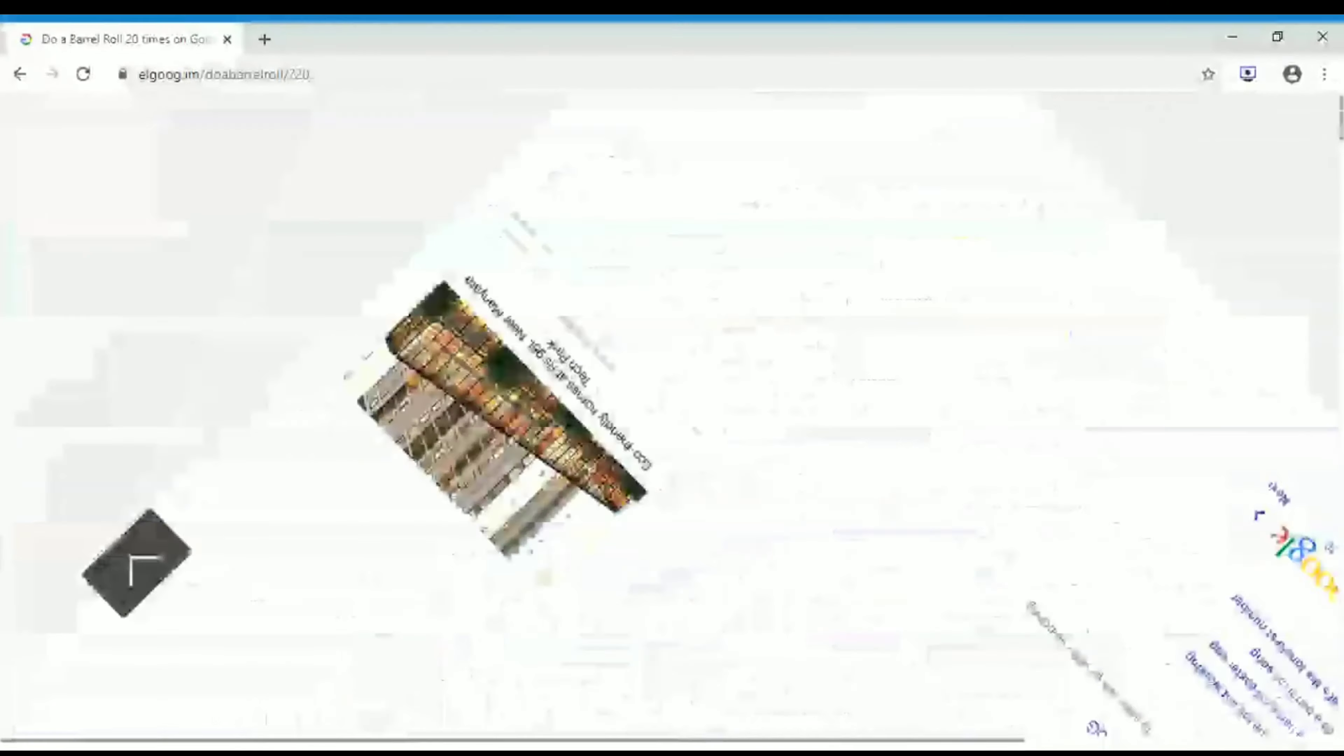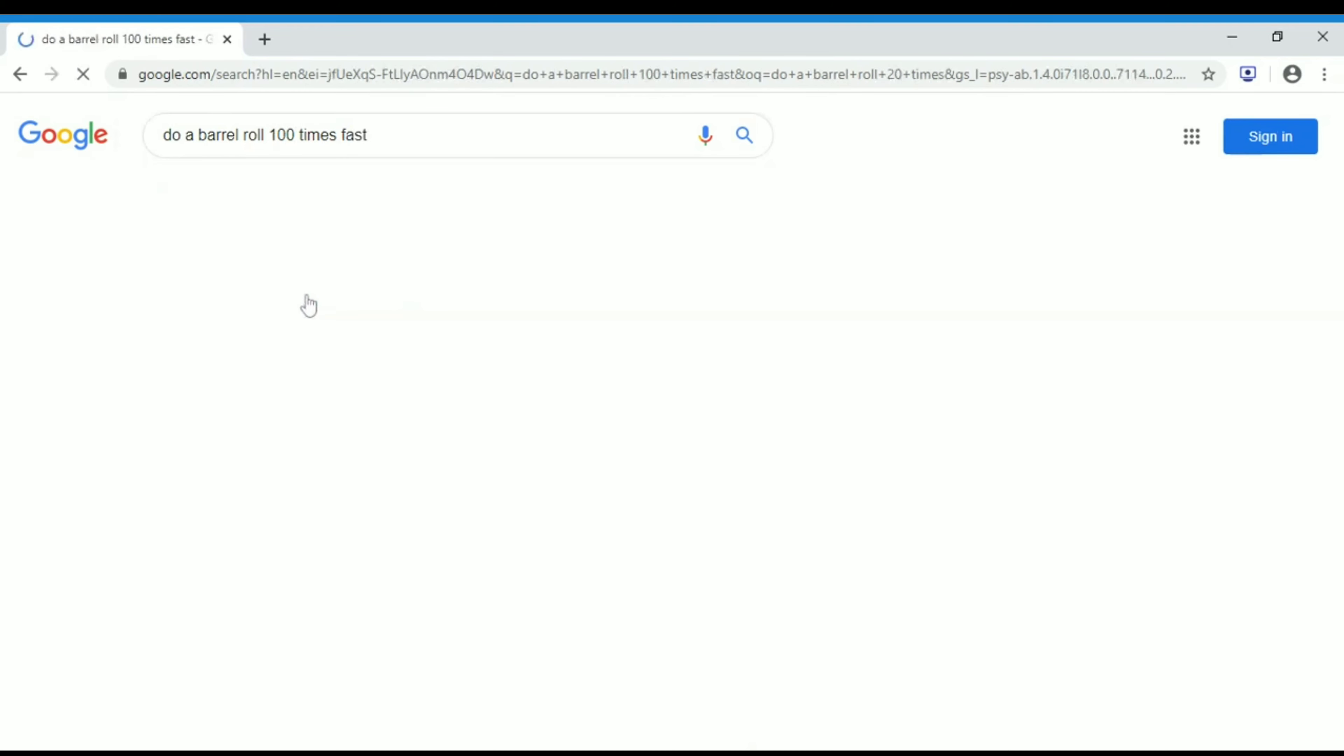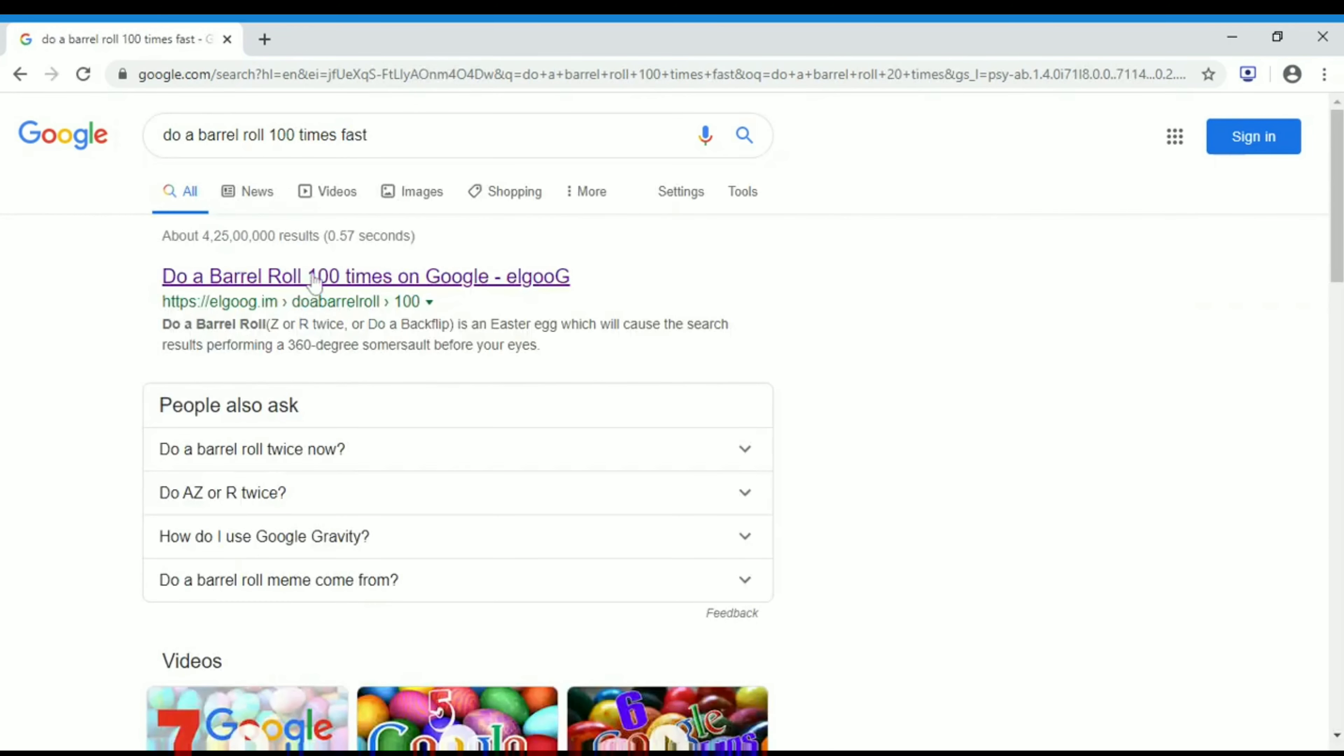We can also customize our rotations. Like if I say 'do a barrel roll 1 million times', 'twice', '10 times', '100 times fast'. If you see this 100 times fast, we'll get a link here.